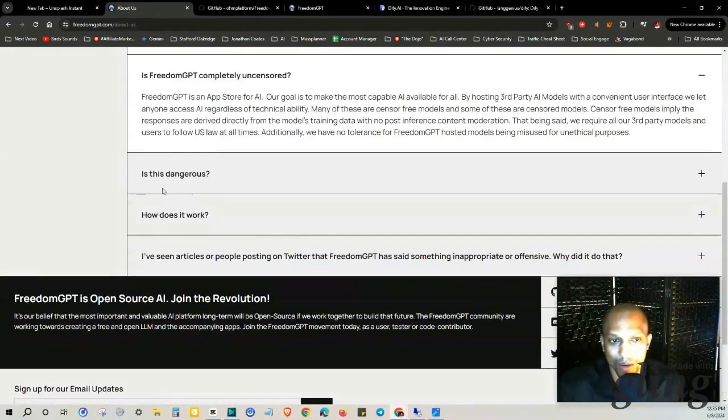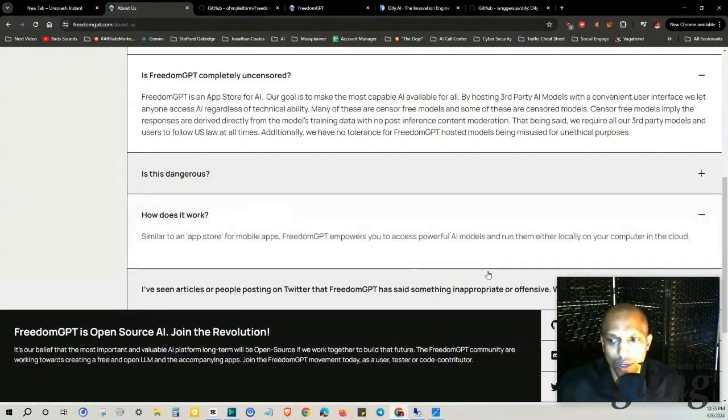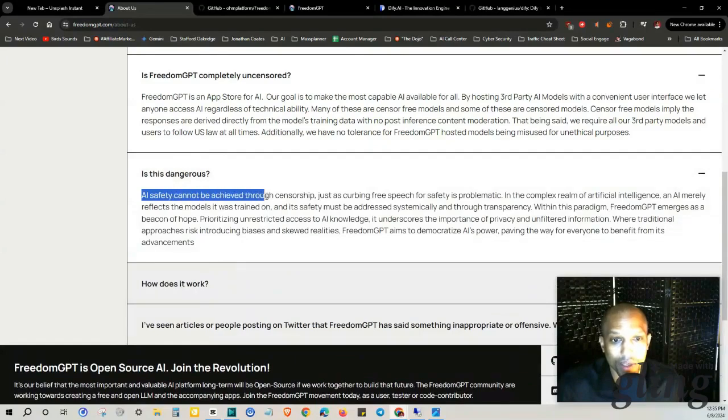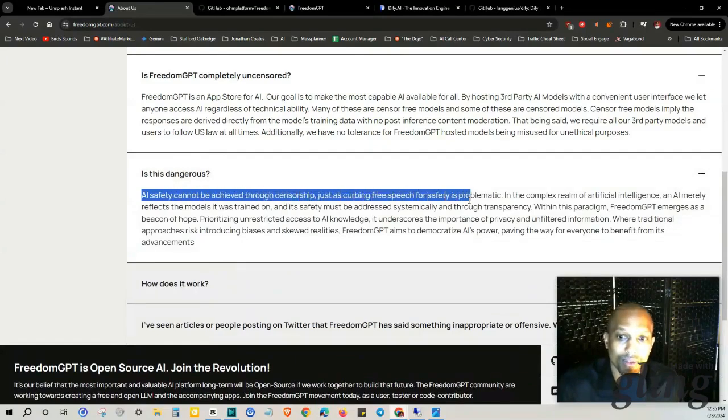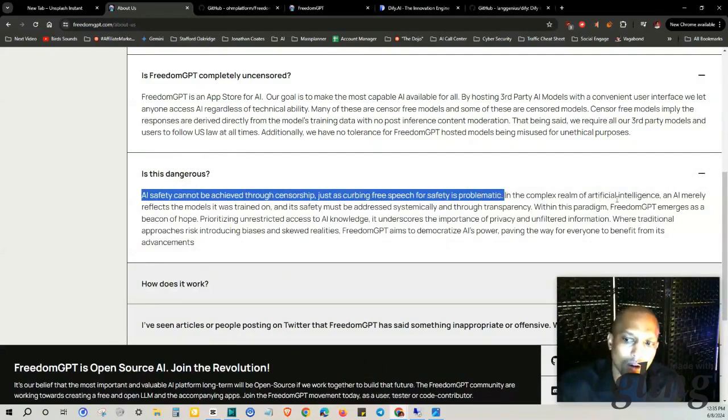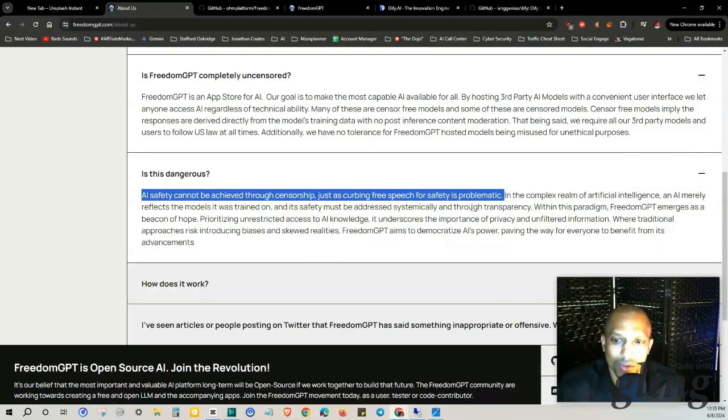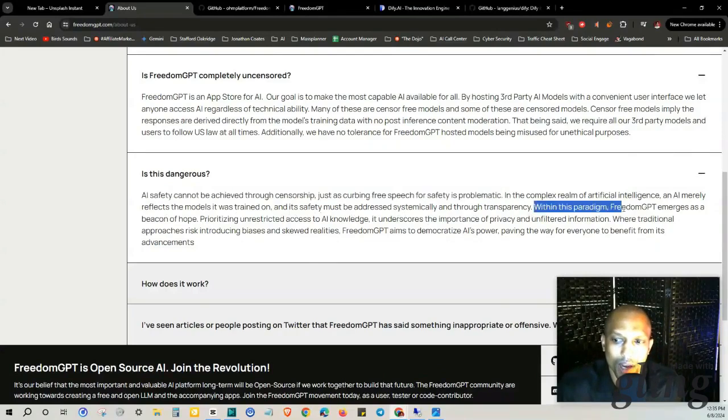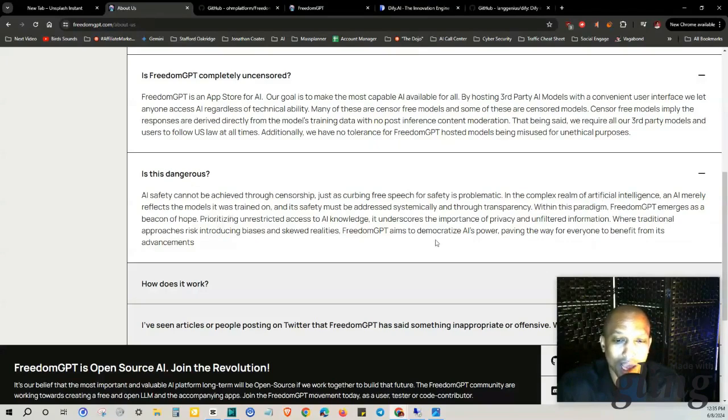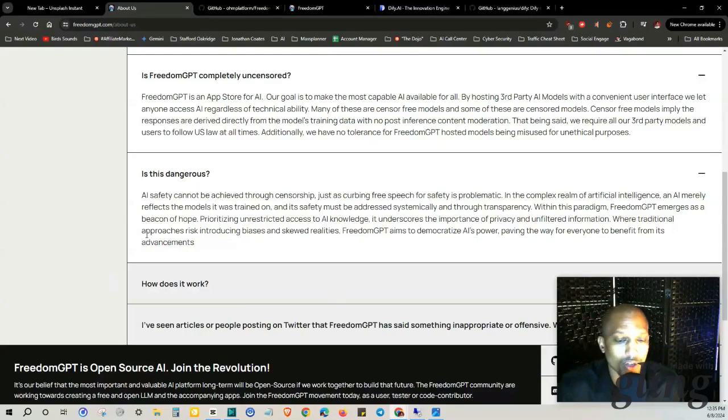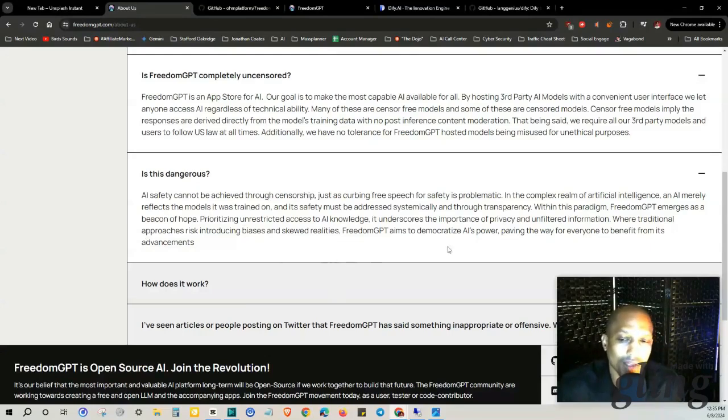be achieved through censorship. Just as curbing free speech for safety is problematic in the complex realm of artificial intelligence, an AI merely reflects the models it was trained on and its safety must be addressed systemically and through transparency. Within this paradigm, FreedomGPT emerges as a beacon of hope, prioritizing unrestricted access to AI knowledge. It underscores the importance of privacy and unfiltered information. Where traditional approaches risk introducing biases and skewed realities, FreedomGPT aims to democratize